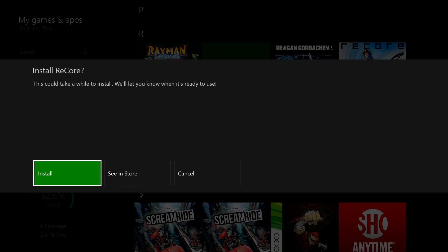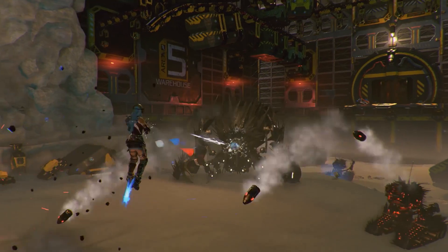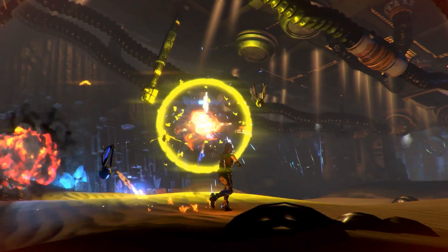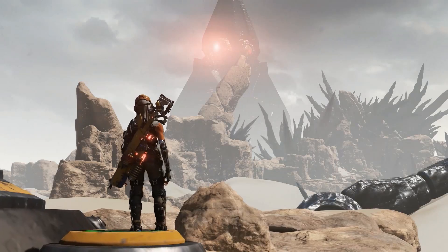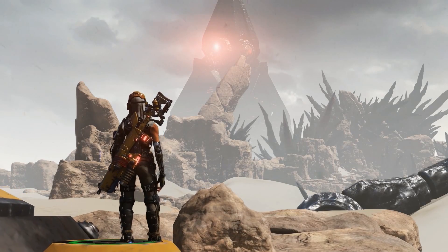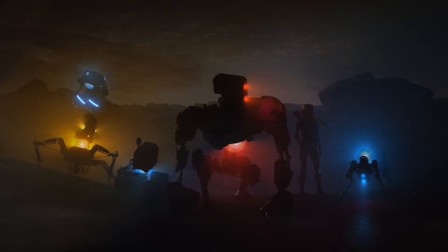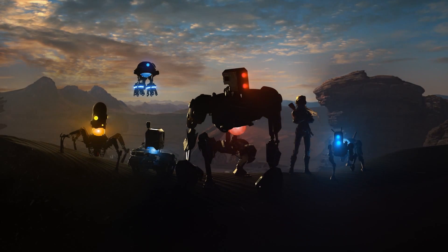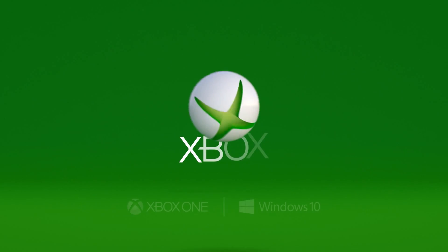With Xbox Play Anywhere, you can play on either Windows 10 or Xbox One and your game saves will travel seamlessly between your devices. Start it in one place and pick it up in another without any extra steps.